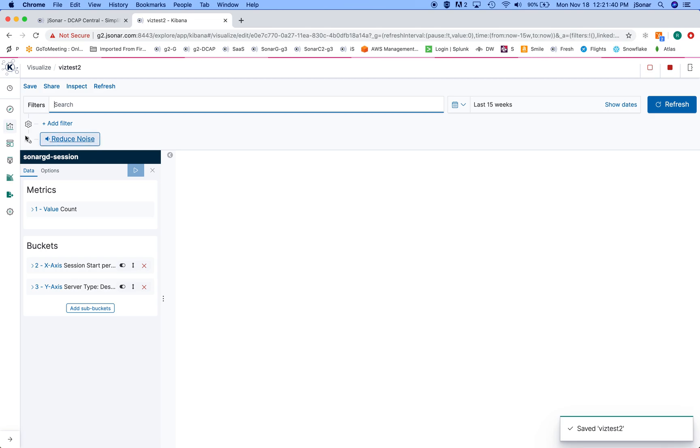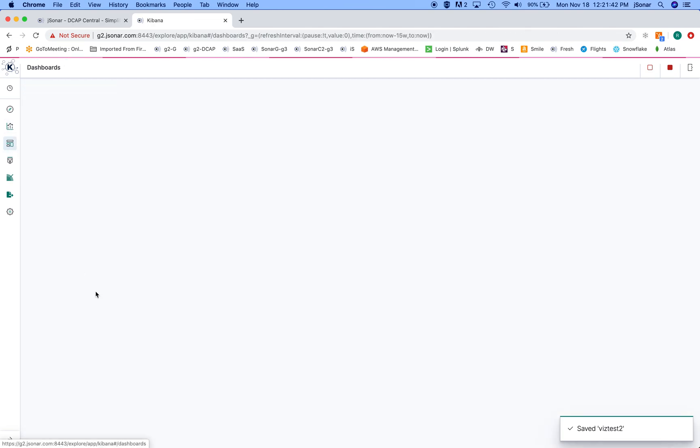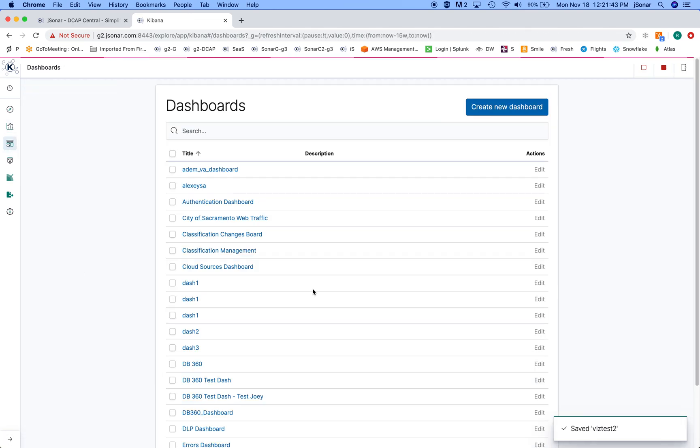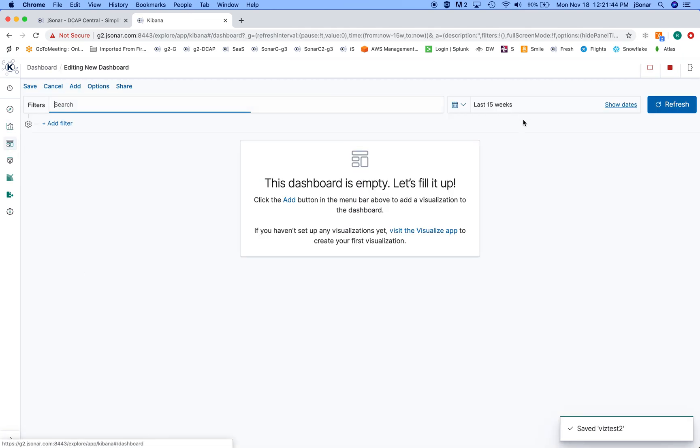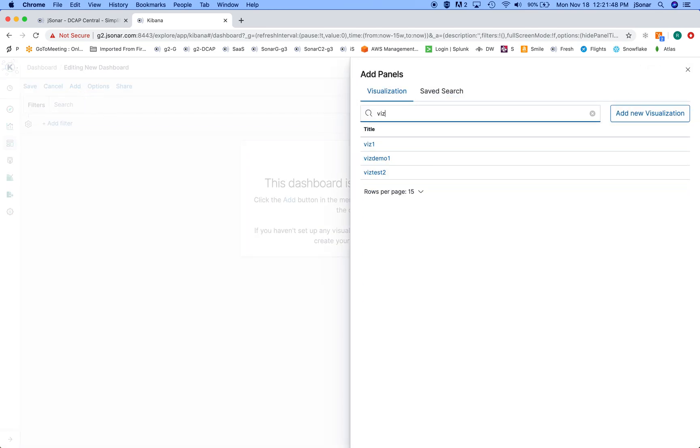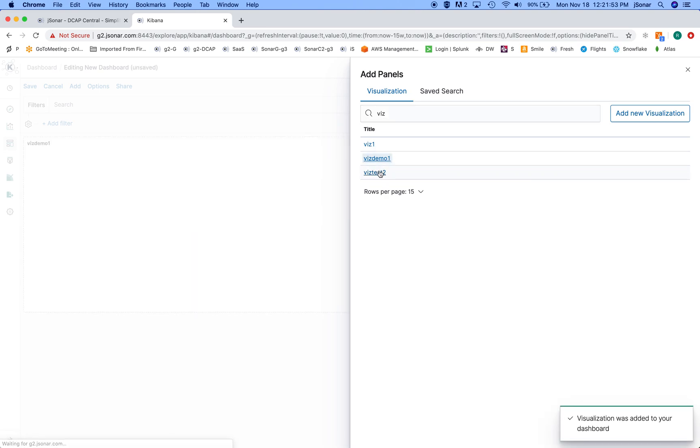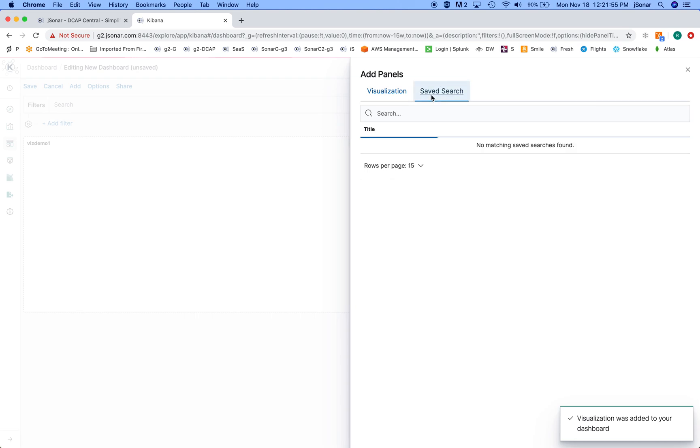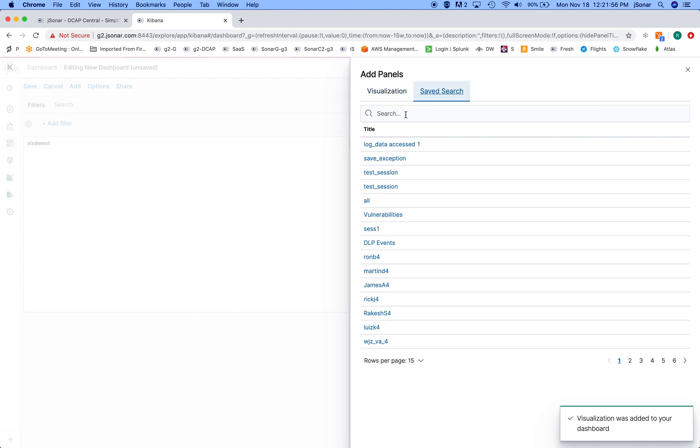And then at that point I can go and build a dashboard. I'll create a new dashboard, I'll add, I'll add this one and this one.